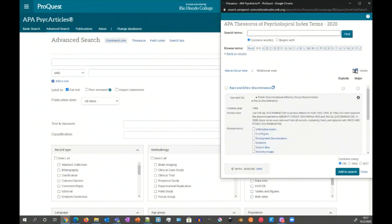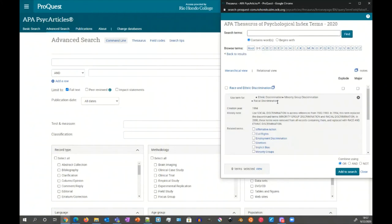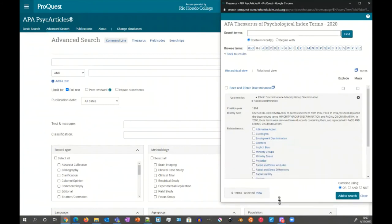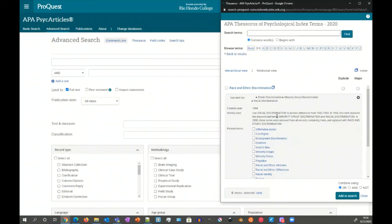This symbol indicates the notes on the entry here. So ethnic discrimination, racial minority group, minority group discrimination, racial discrimination—these are all terms that race and ethnic discrimination can be used for. And then there's a history note that talks about the history of this particular entry, that can include things like when the previous term, what the previous term was, when it was changed and what it's been changed to now.